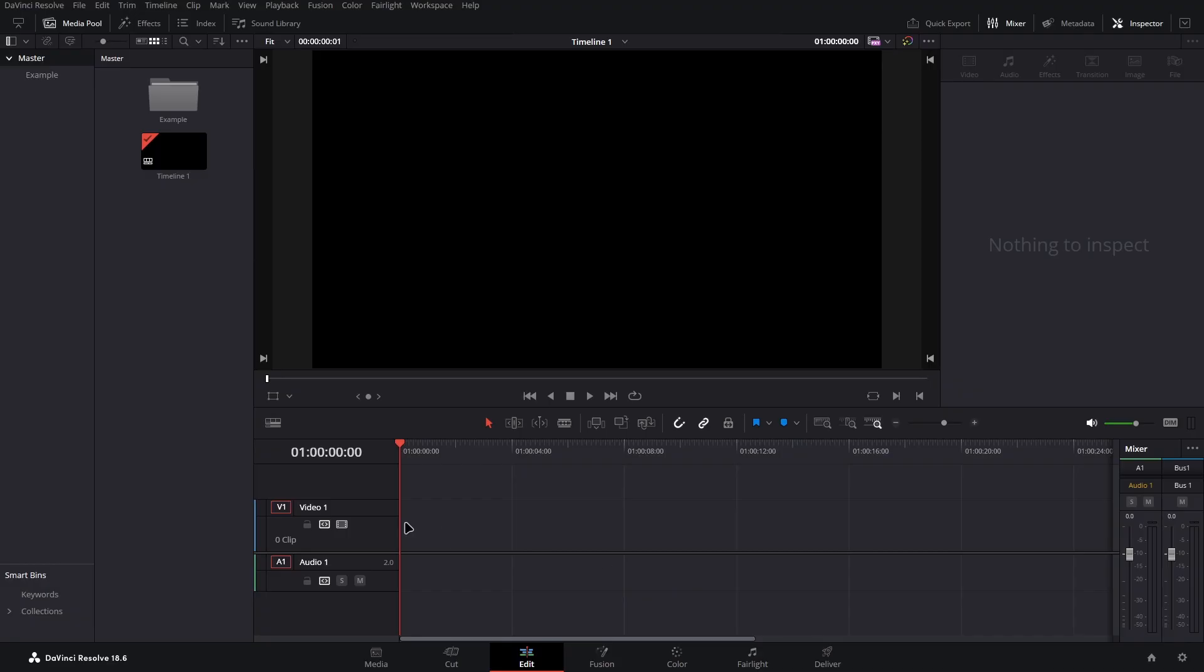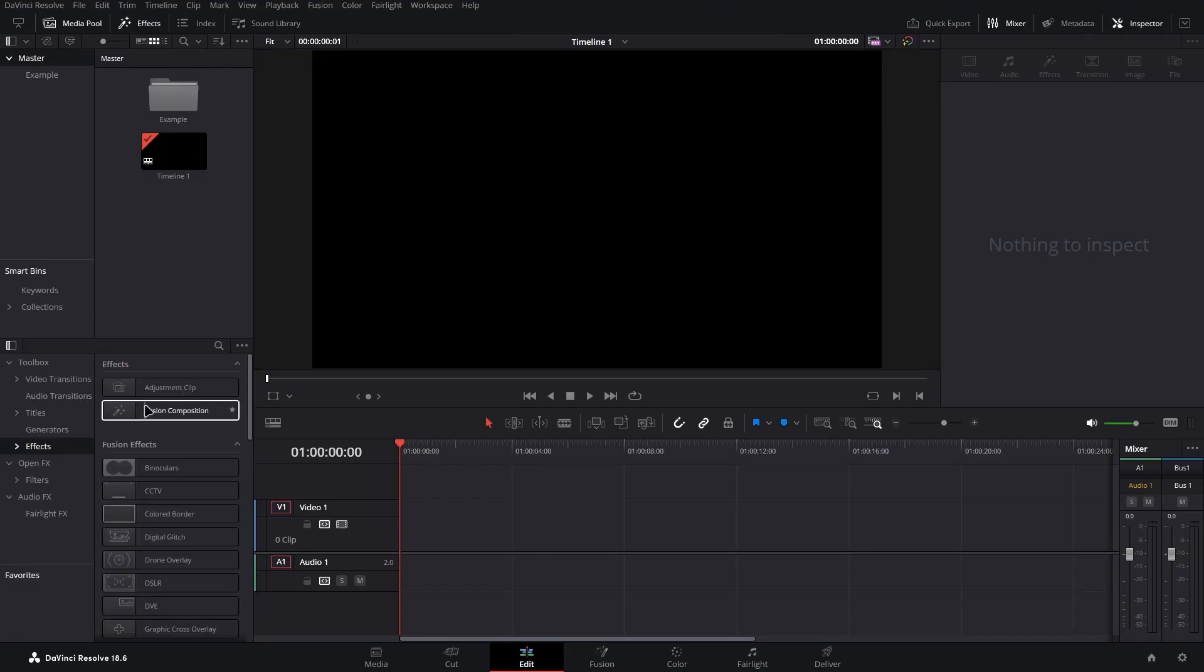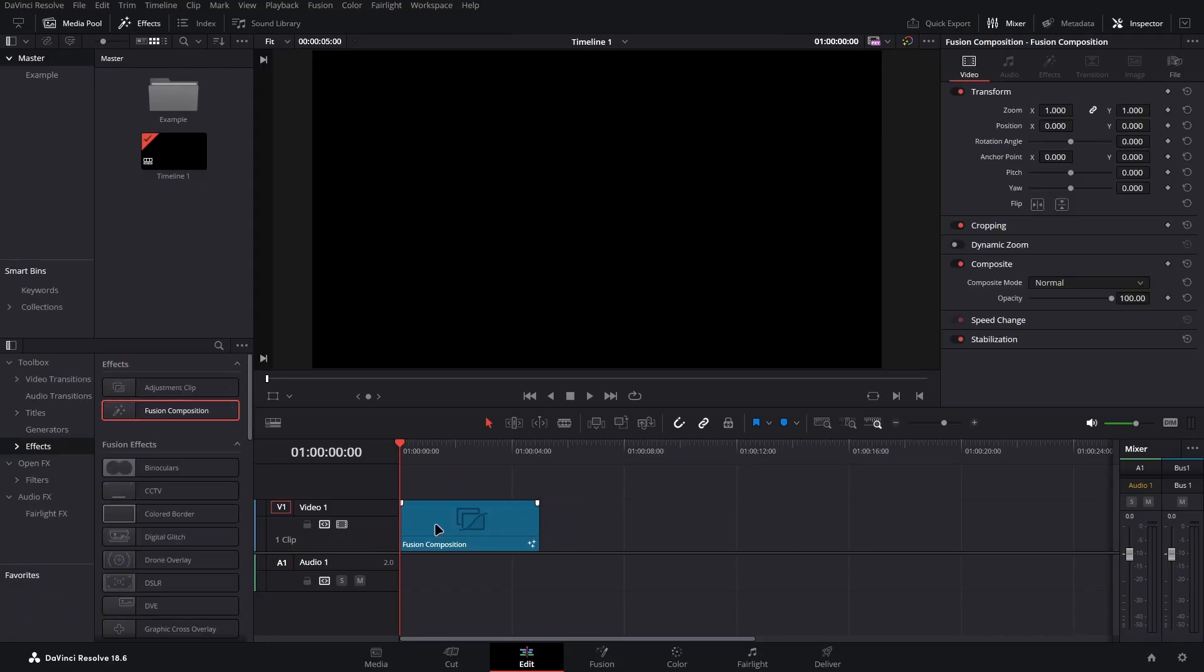In this video we are going to be making this graphic here. So open up DaVinci Resolve with a new project, start by opening the effects tab and dragging a fusion composition clip into the timeline.